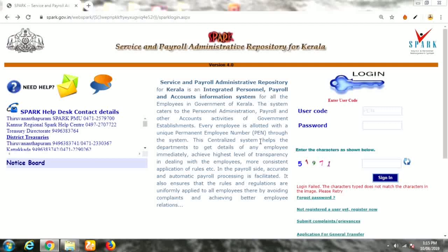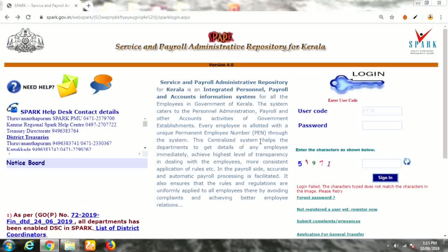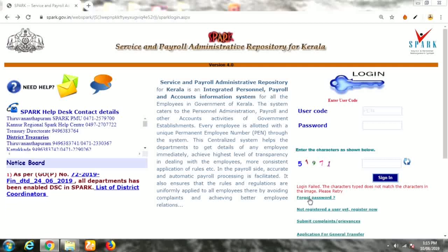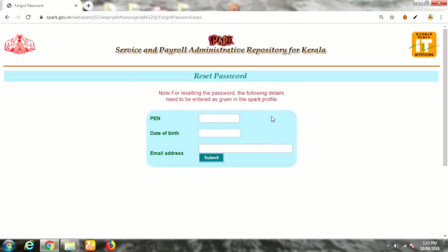If you want to reset the password in Sparkle, we will reset the password.